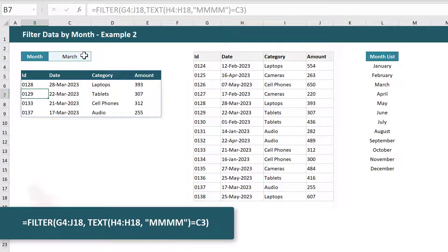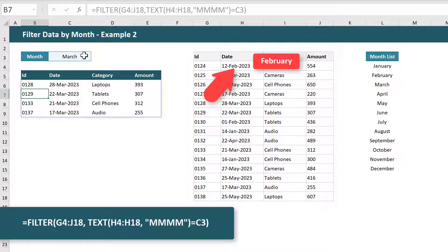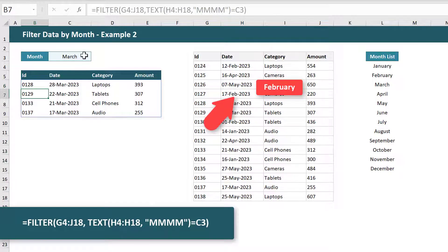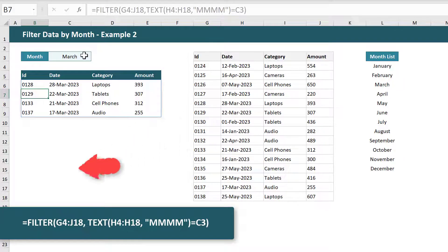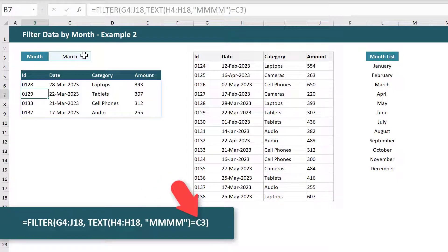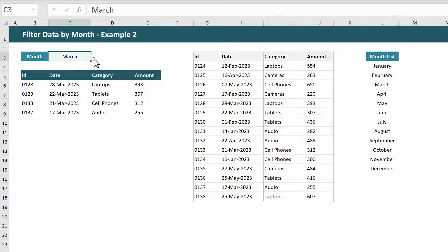This time the TEXT function takes each date and transforms it into the text version of whatever month that that date falls under. The FILTER function then compares those results to the chosen month, allowing you to filter the data by selecting a month from the drop-down.